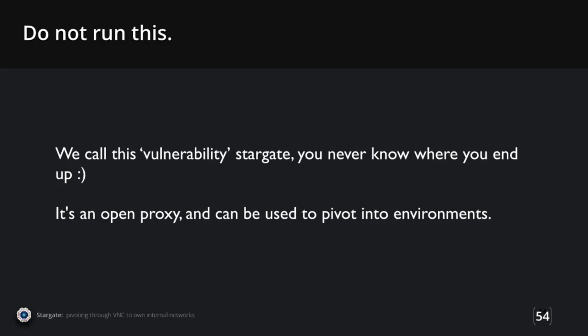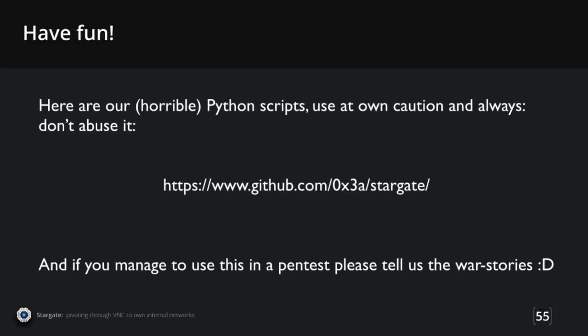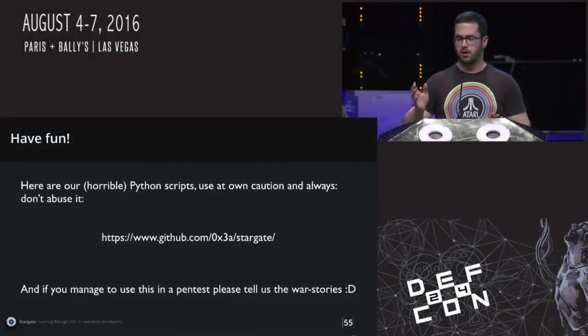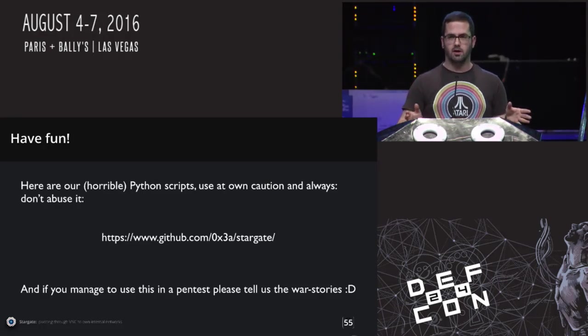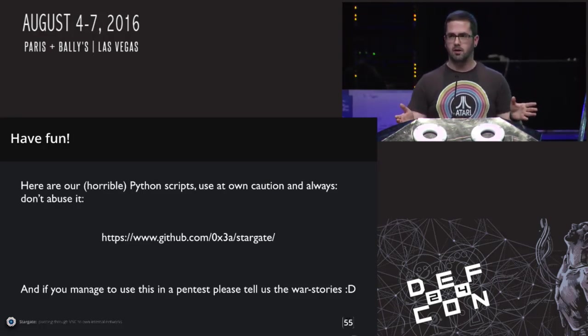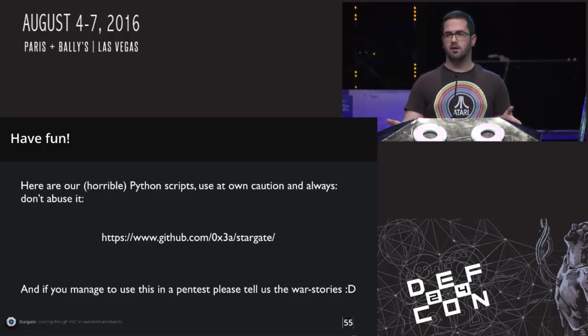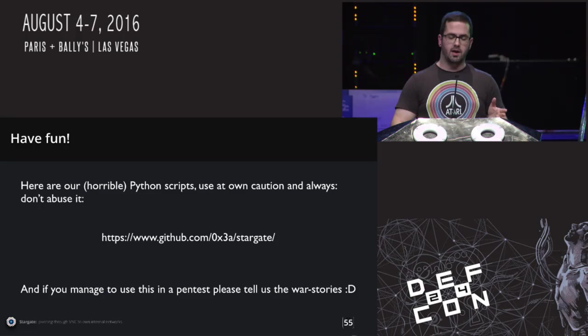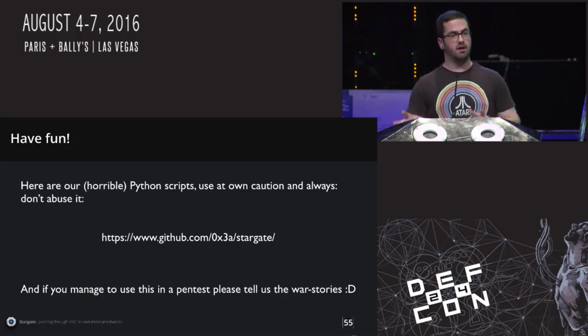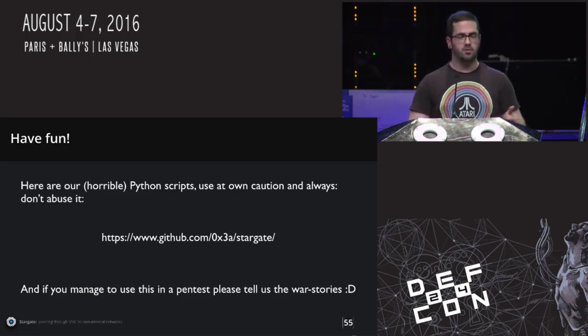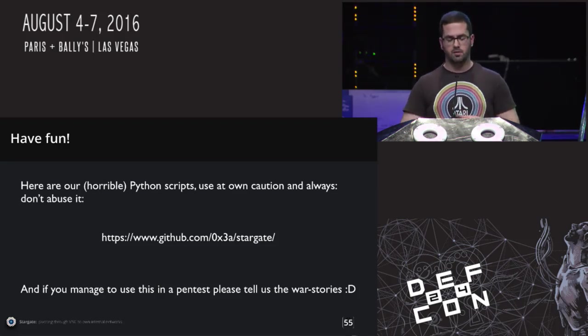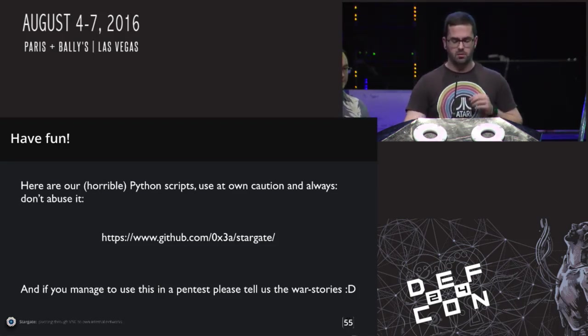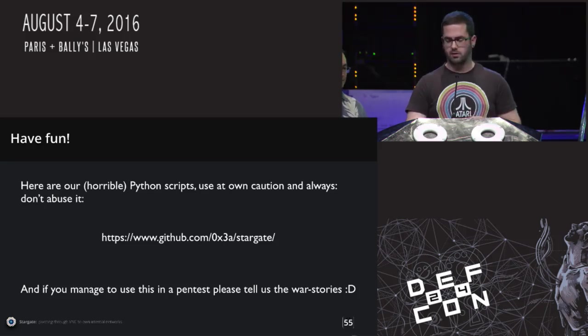We call this Stargate because people who get the reference, you go in somewhere, you don't know where you end up. Sometimes you end up from the same IP address. Sometimes you go through somebody's network out to the internet on the other side. We don't know where. It's an open proxy and you can pivot into it and go through anything inside. We made Python scripts. If anybody wants to look at this and use it, it's up there. If somebody actually manages to use this in some kind of red teaming or pen test, please tell us. Because we haven't found anything interesting on the inside yet. It's pretty difficult. You go into a network and then you have to guess what's always going to be there, except the web interface.